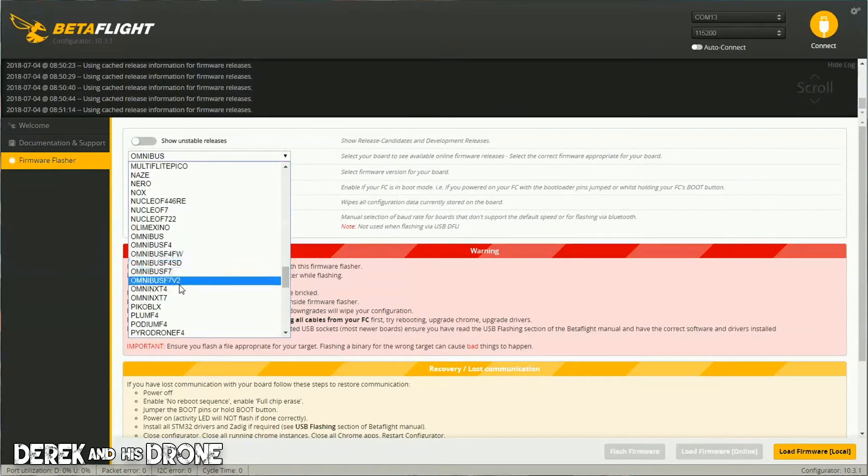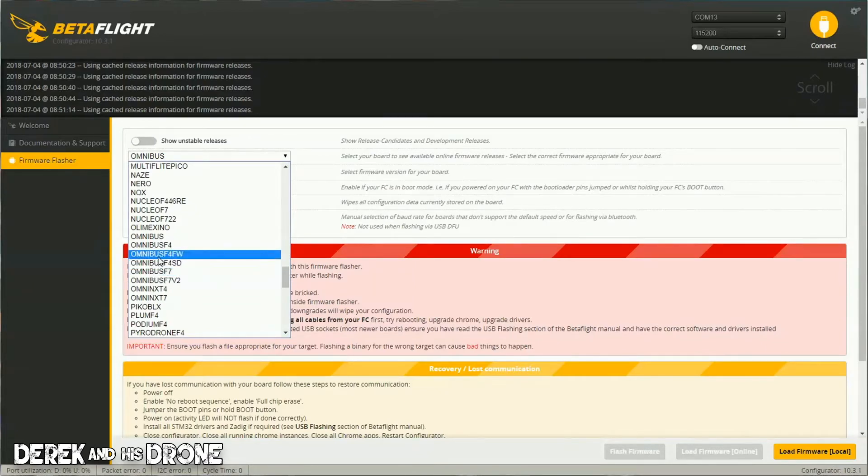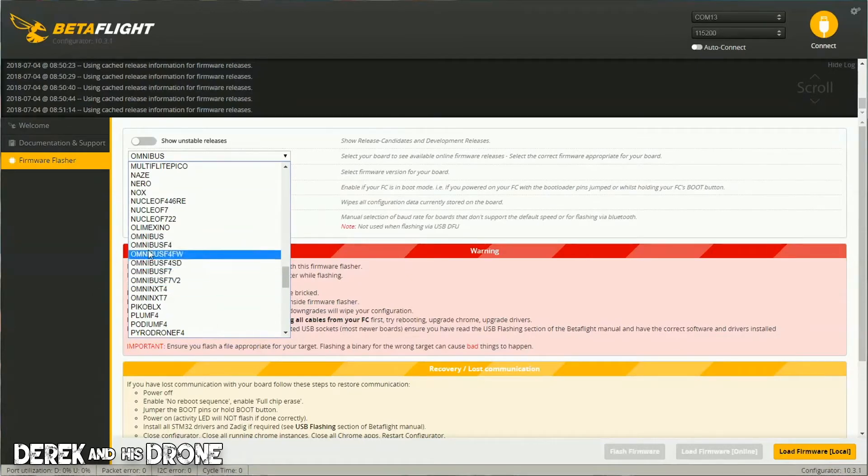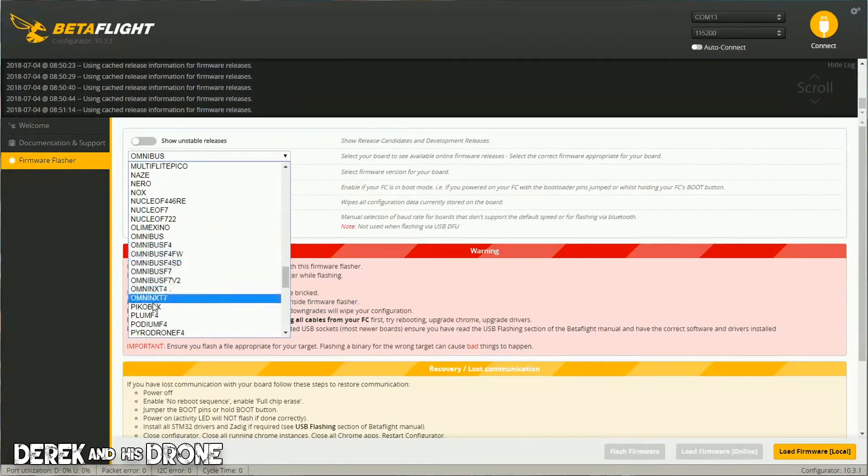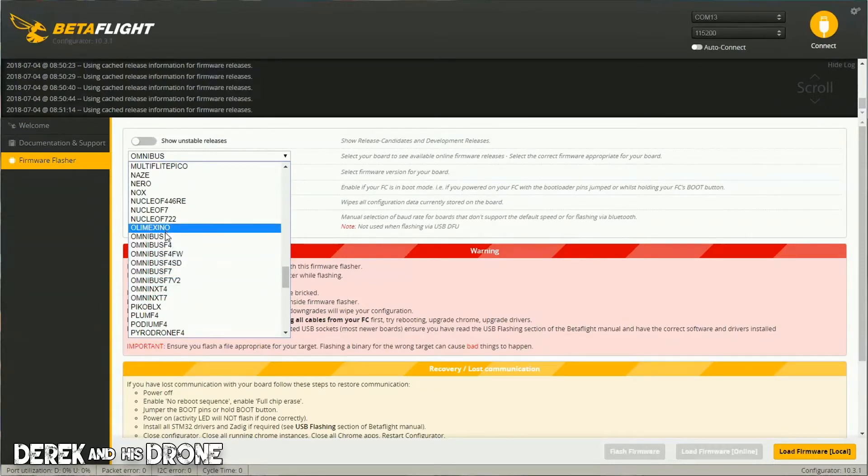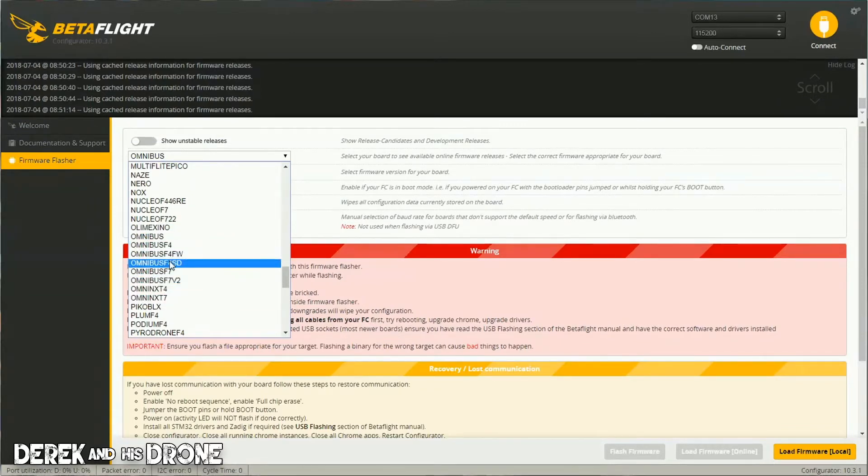look at how many different versions of firmware there are available for Omnibus. This is consistent with quite a few flight controllers, and that's why it's so important to know what your target actually is. If I flash the wrong firmware, this flight controller isn't going to work and it's very possible I could brick it. Whenever you